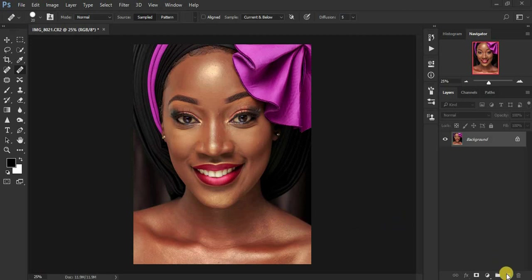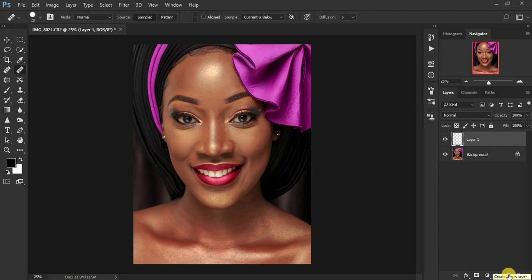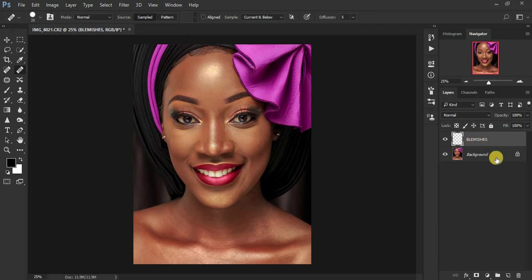First of all, start by creating a new layer by clicking right here. Then let's name this layer 'blemishes' like this.